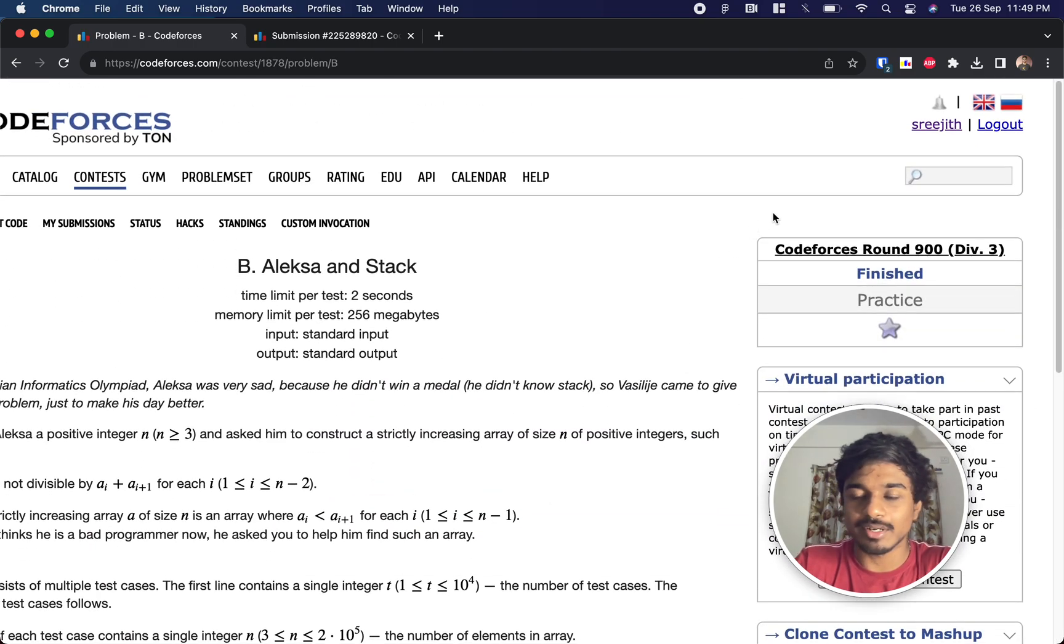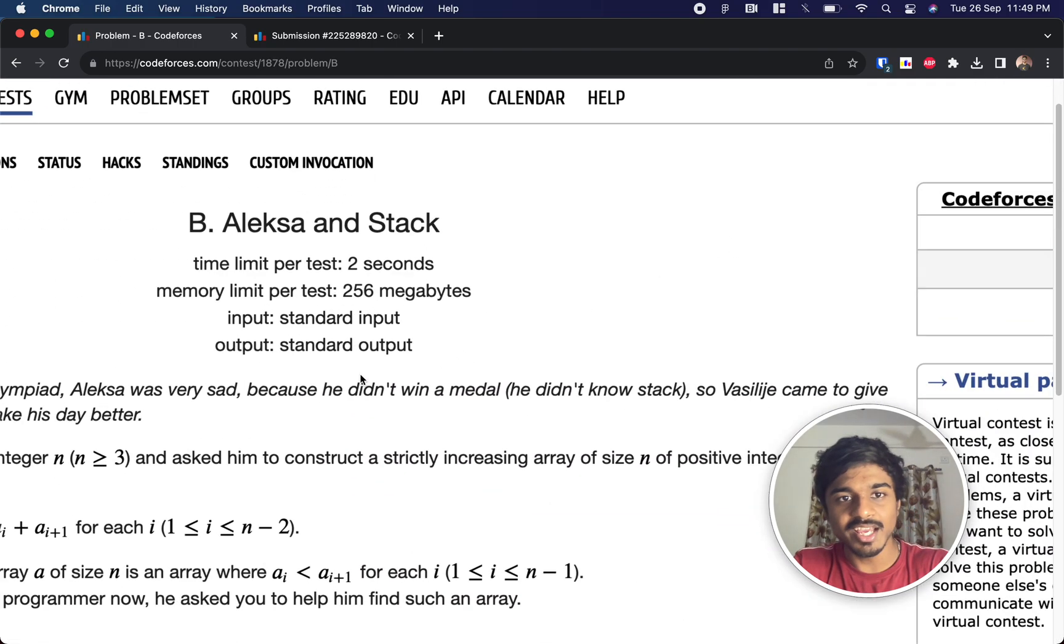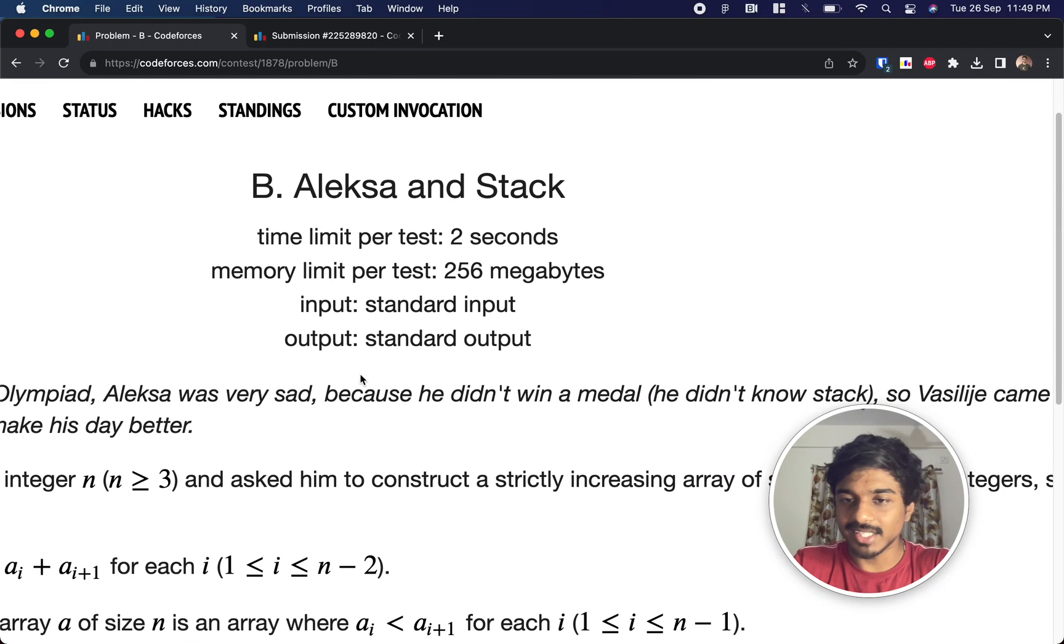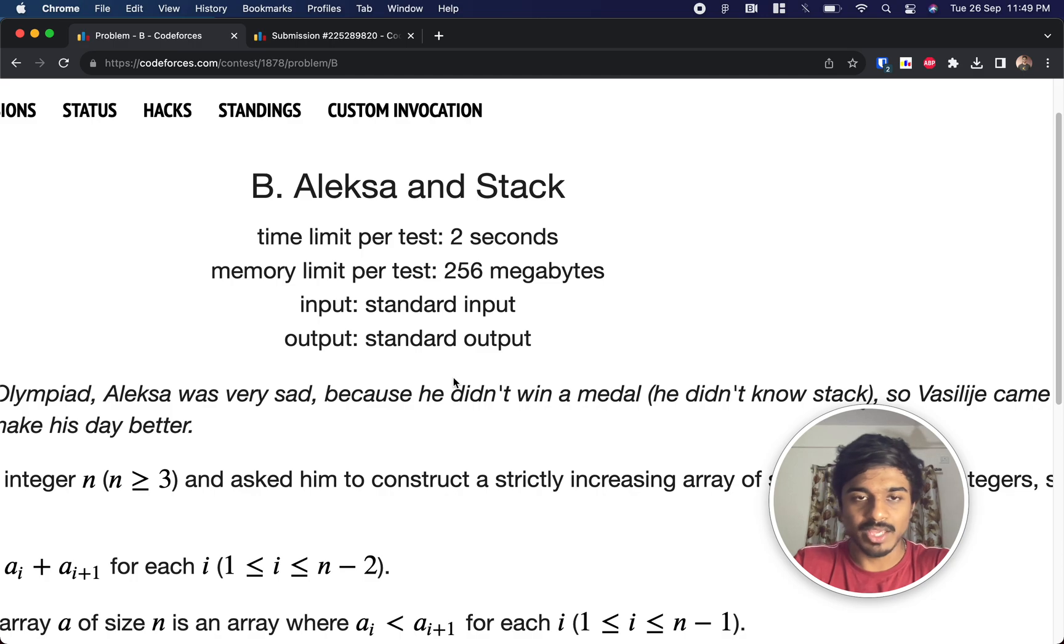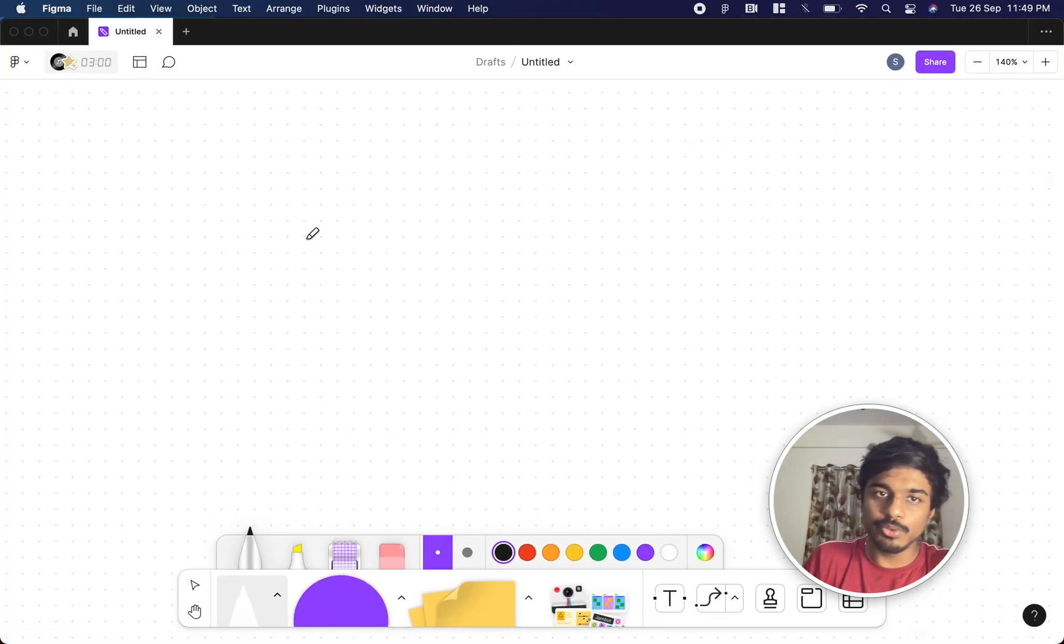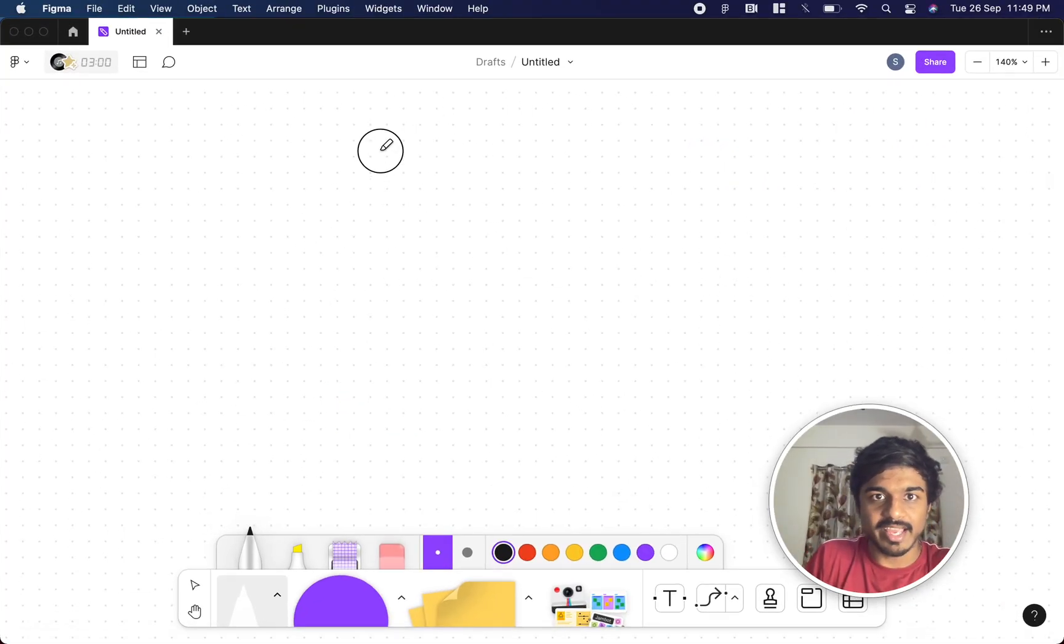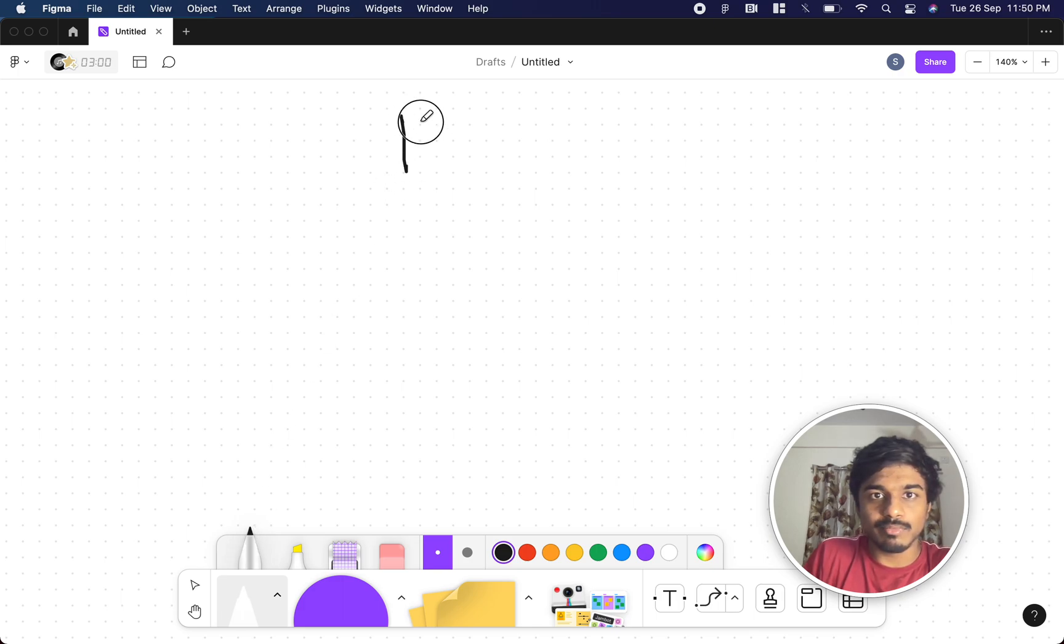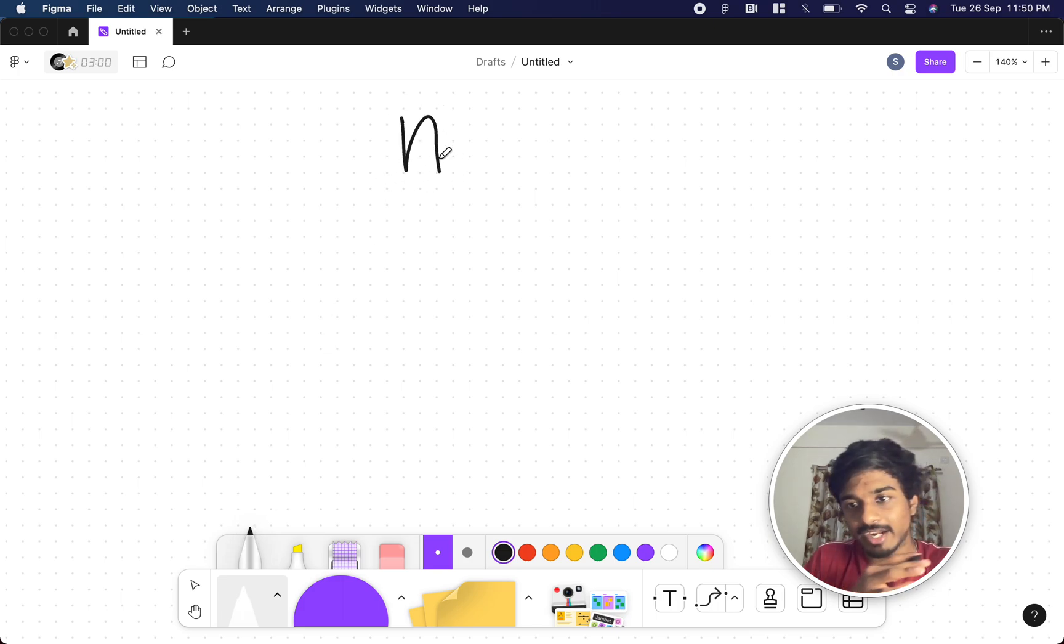Welcome back, this is Codeforces Round 900 Div 3. We're gonna solve the second problem, Alexa Unstack. In this question, they will give you a value called n, and you need to find a sequence of integers that is strictly increasing.